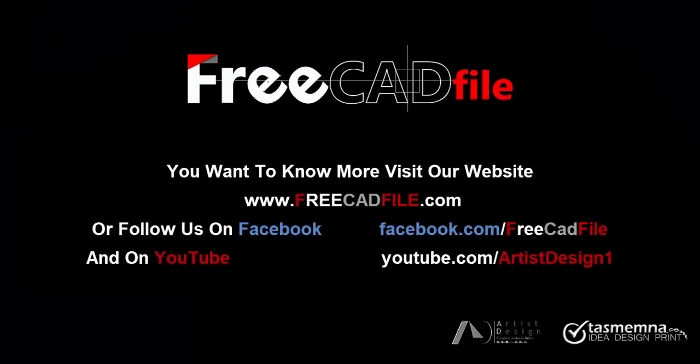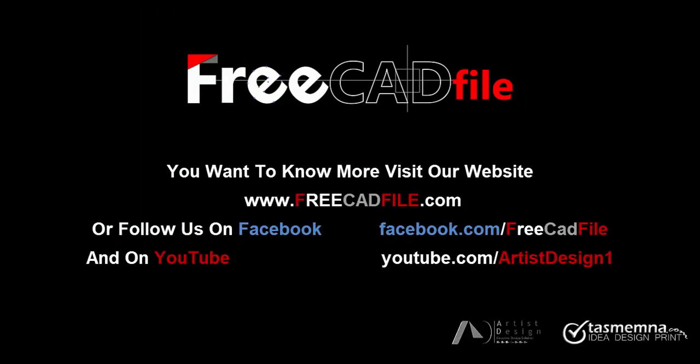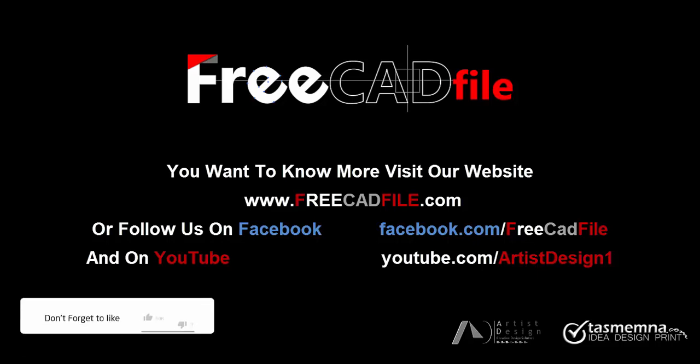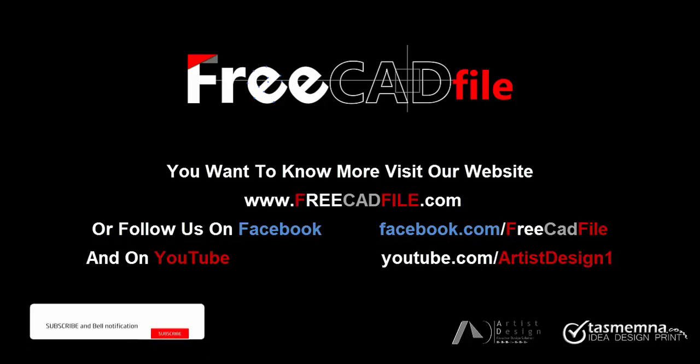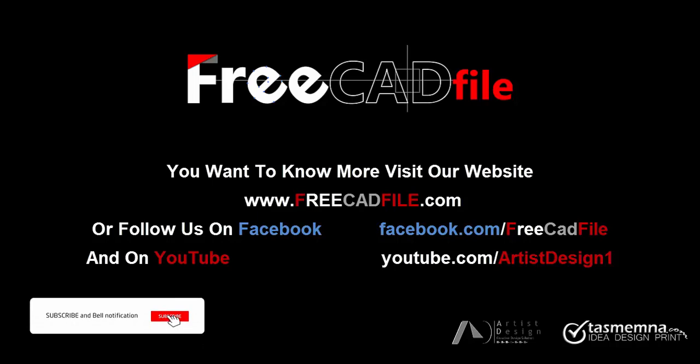Want to know more? Visit our website FreeCADFile.com or follow us on Facebook at Facebook.com/FreeCADFile and on YouTube at YouTube.com/ArtistDesign1. Don't forget to like the video, subscribe, and activate the bell.